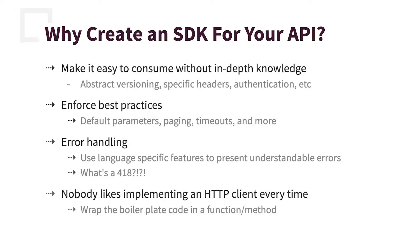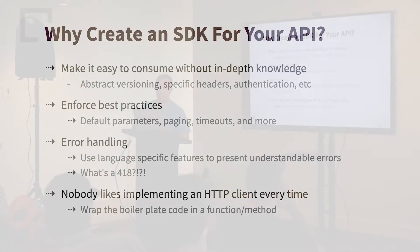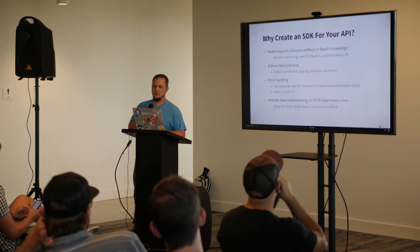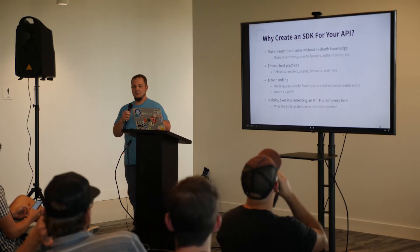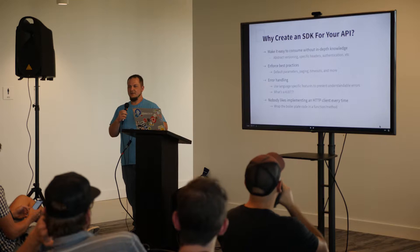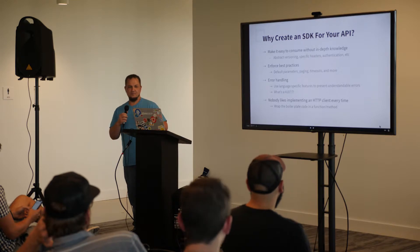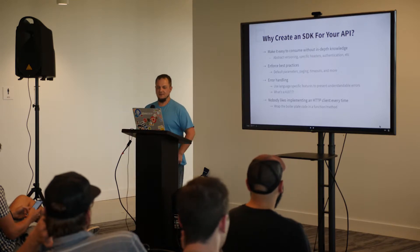And nobody likes to implement an HTTP client every single time you have to make a call to some API. So all that boilerplate code can be hidden away behind your SDK.